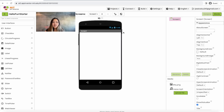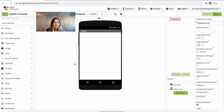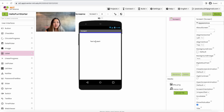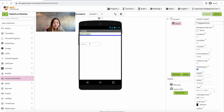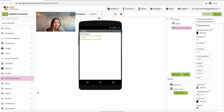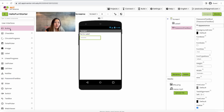The first thing we'll need to do is add some components onto our screen. To do so we're going to go to the left hand side, drag in a label, then drag in a password text box, and last we're going to drag in a button.